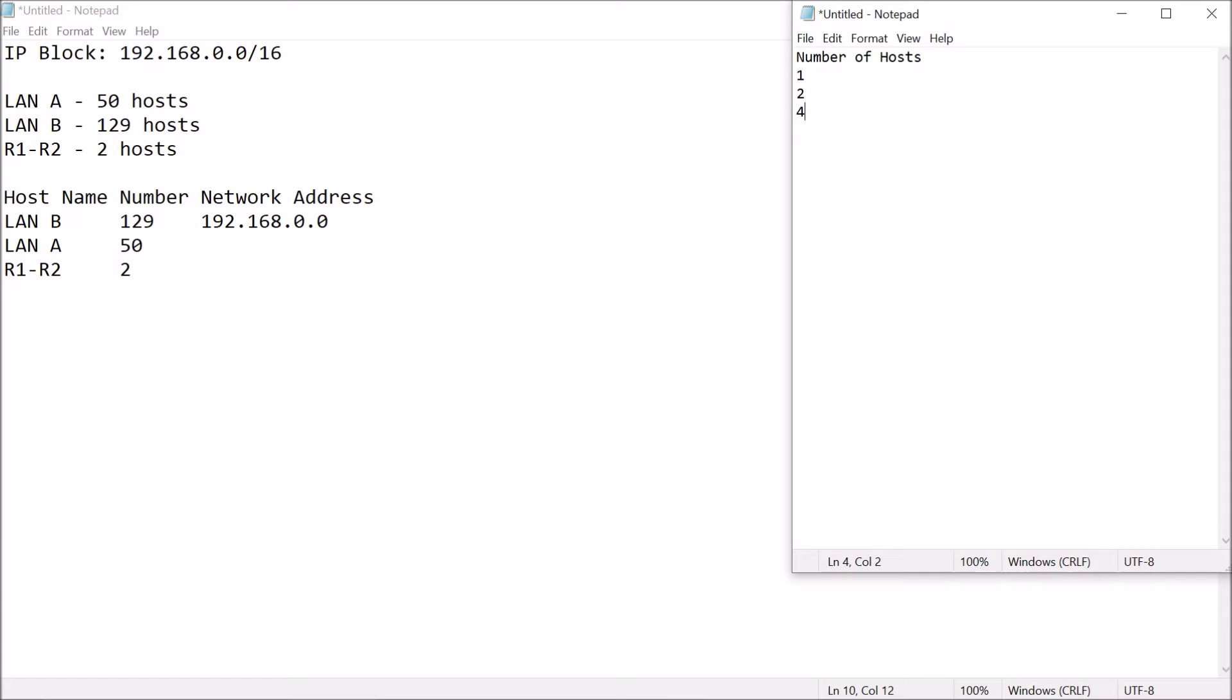Since we're using again a binary number, I'm just going to start with 1, 2, 4, 8, 16, 32, 64, 128. And I'm not going to stop with 128 since the highest number that we have for the local area network which is LAN B is 129. So, I must go over to 256.